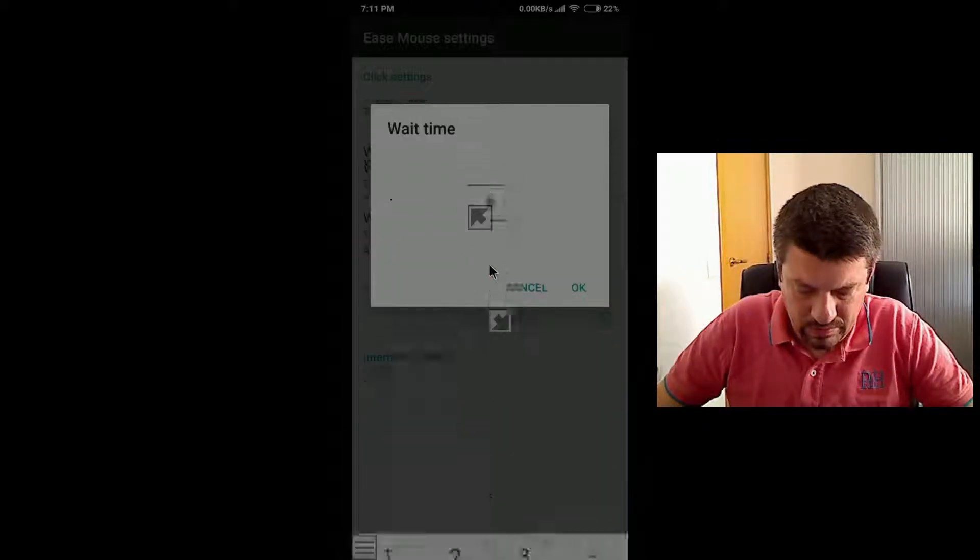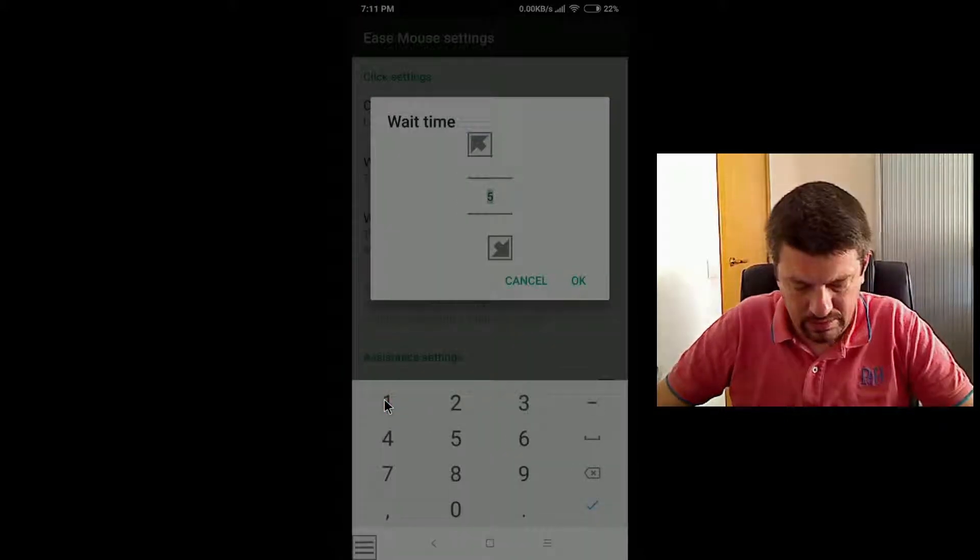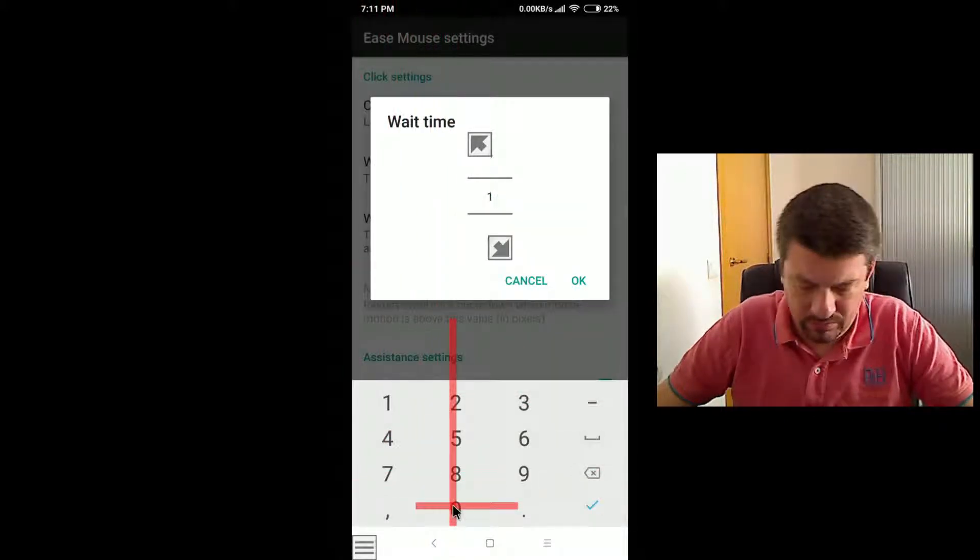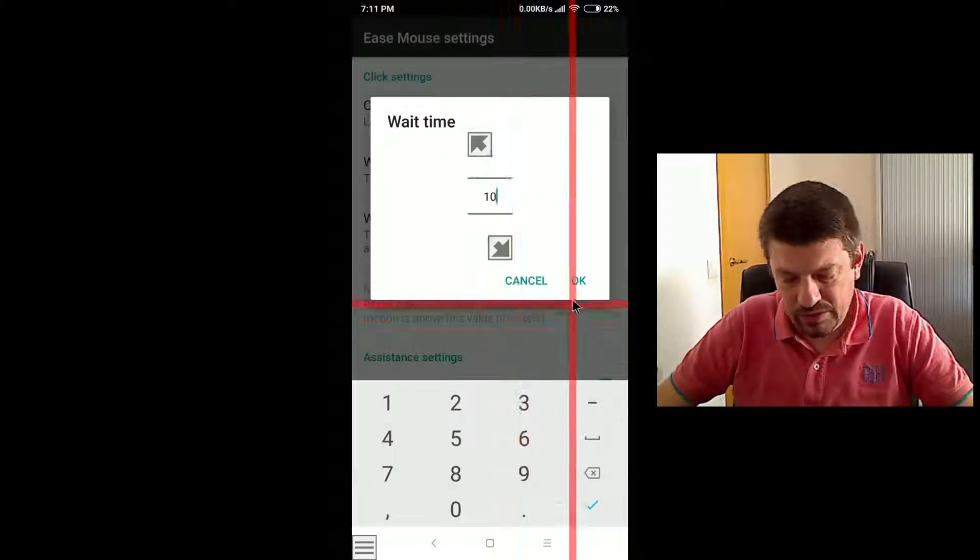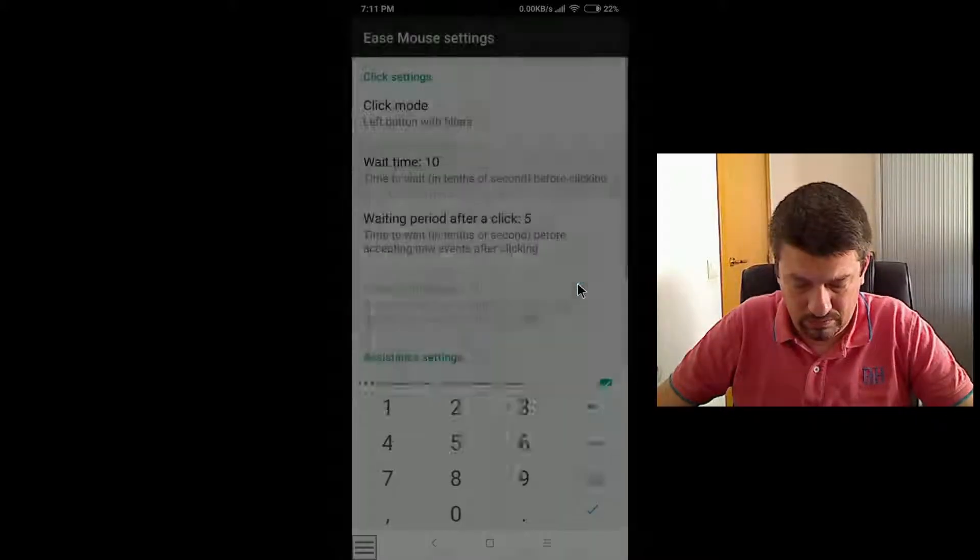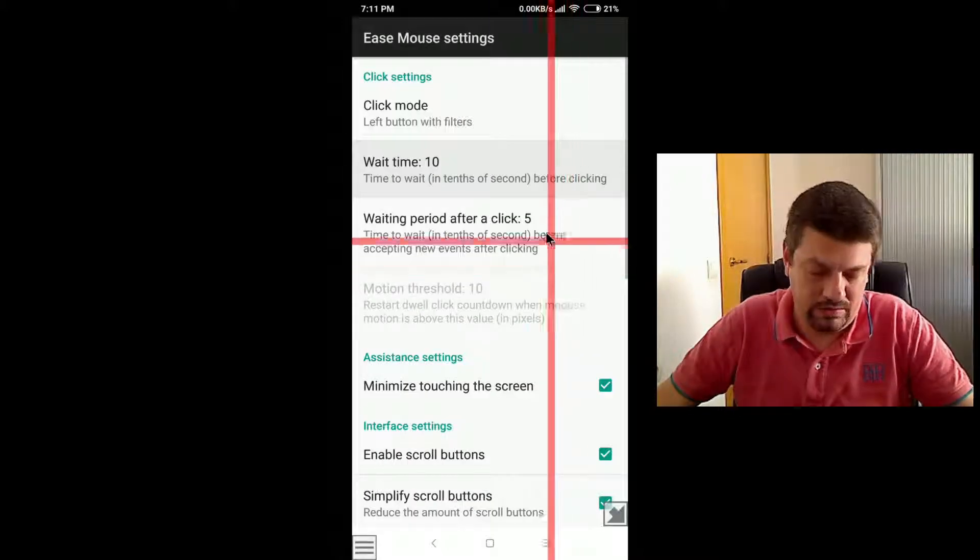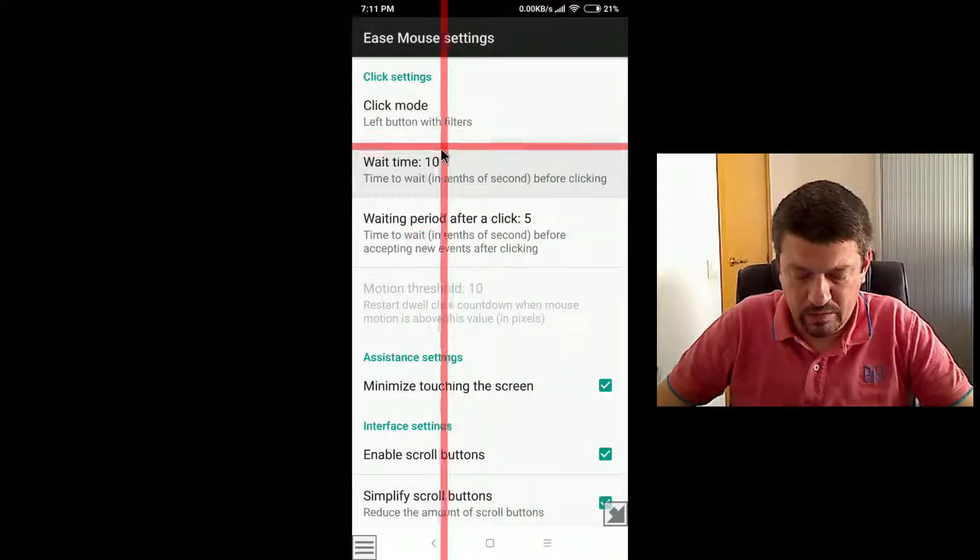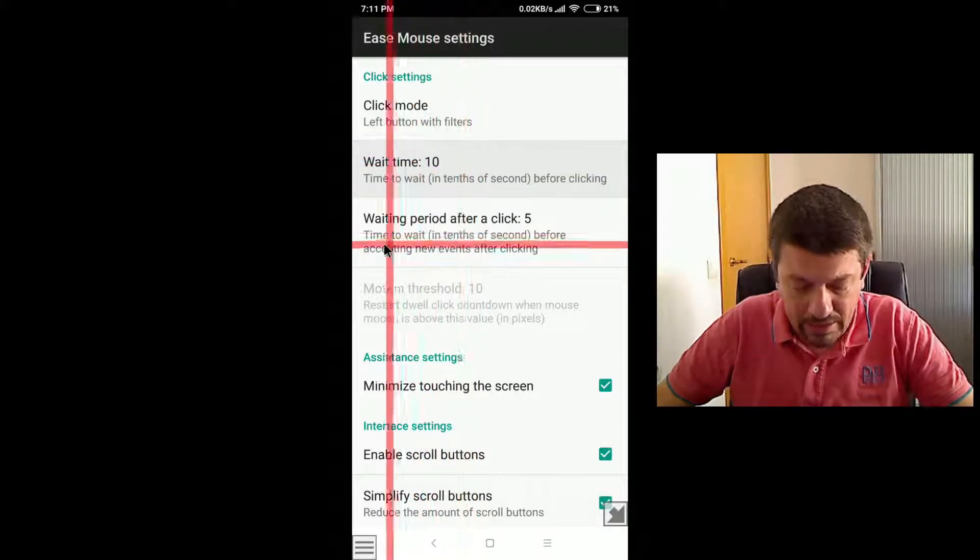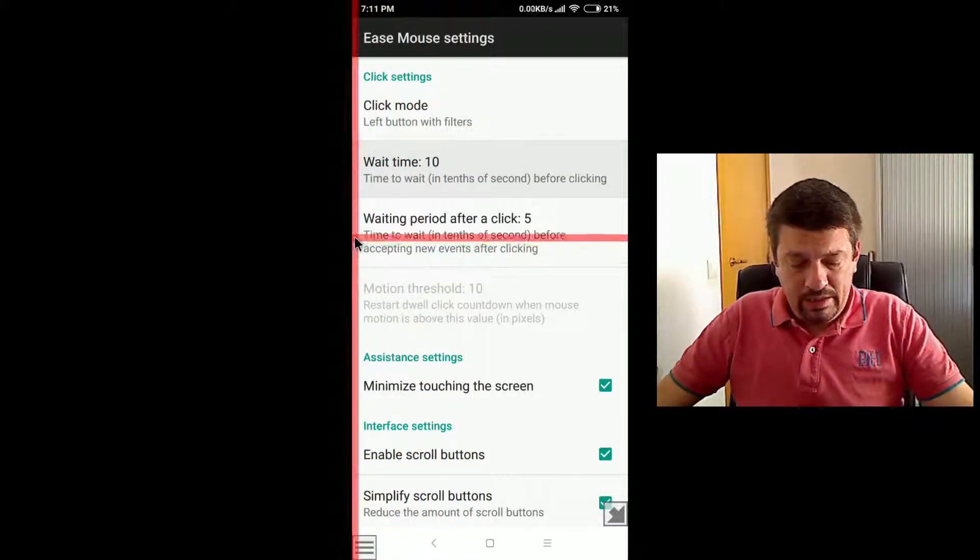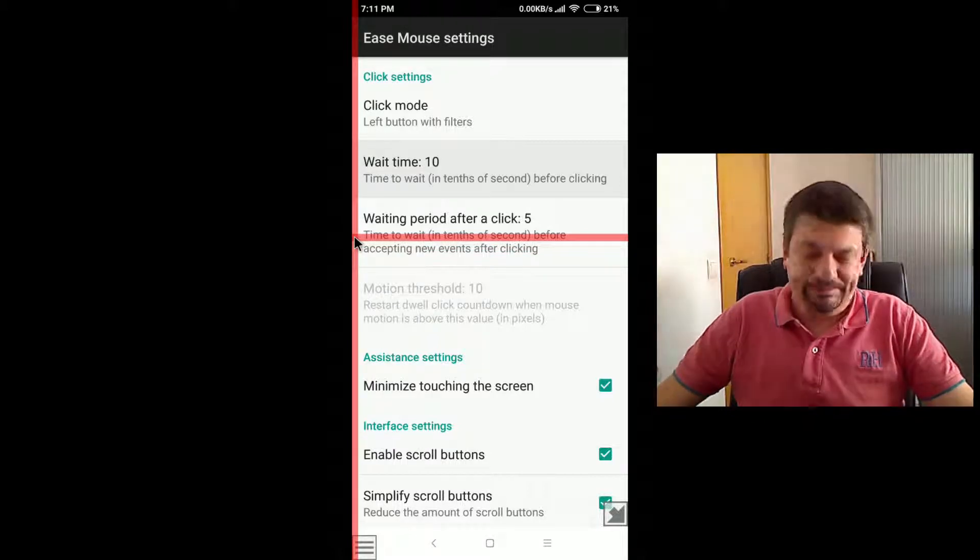So let's set it now to a default value, which is 10, which is a second, and next move to the next setting. The next setting is the waiting period after a click.